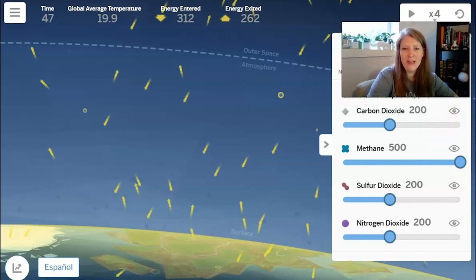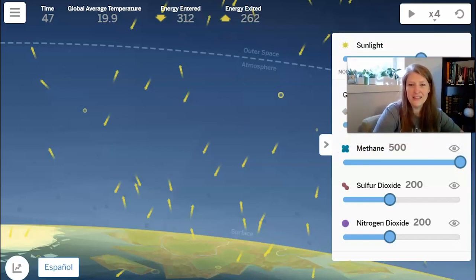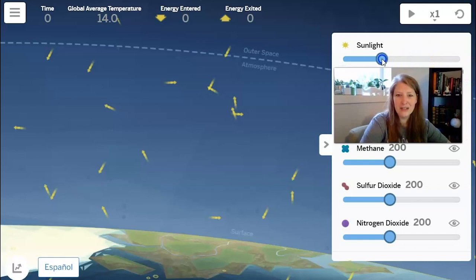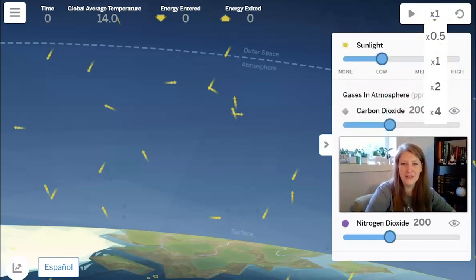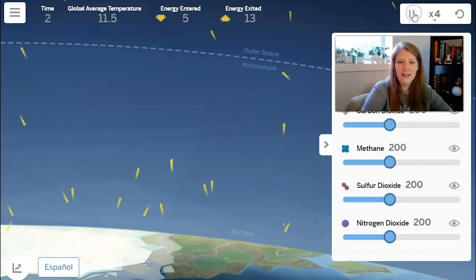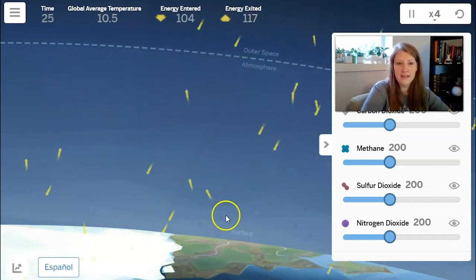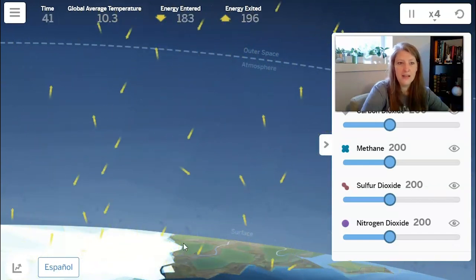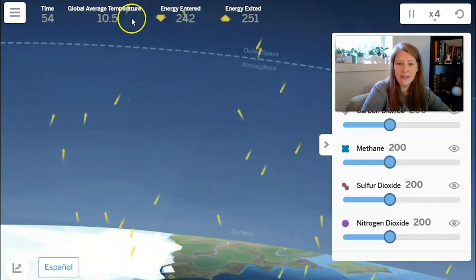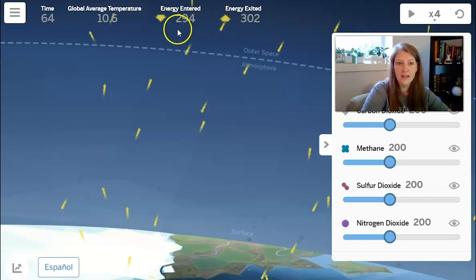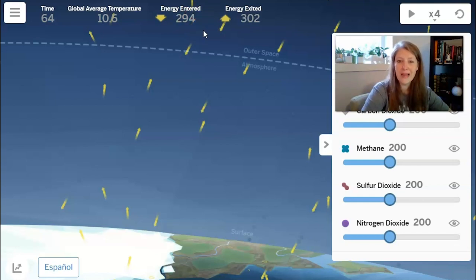What if I decrease the amount of energy entering the system? I'm going to reset it, take sunlight and turn it to low, change to times four, and hit play. I notice that the ice has actually expanded a little bit and the global average temperature is dropping. More energy is actually exiting this system than coming in — we have 302 for energy exited and only 294 entering. So this system is not stable; it's not in equilibrium — there's more energy leaving than coming in.